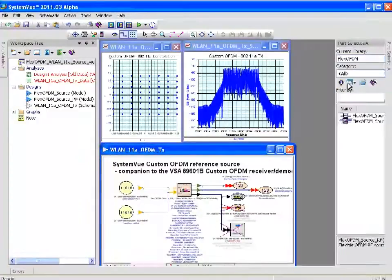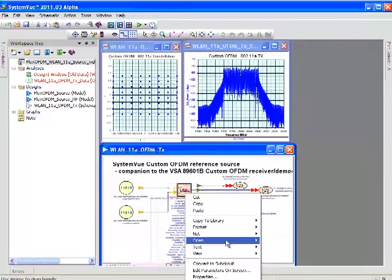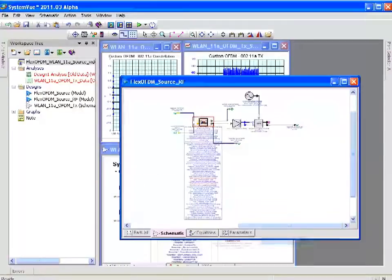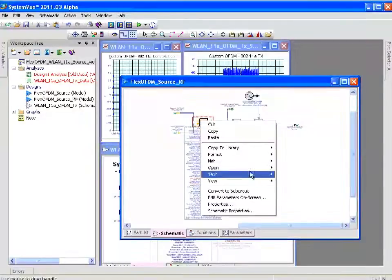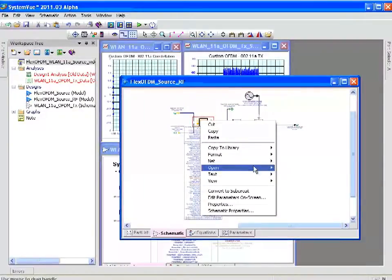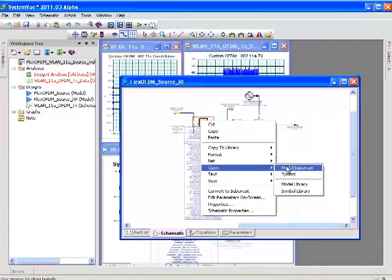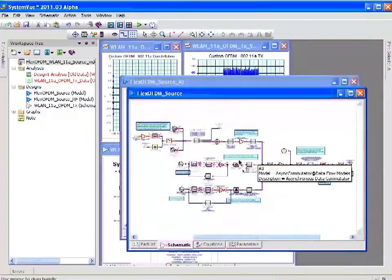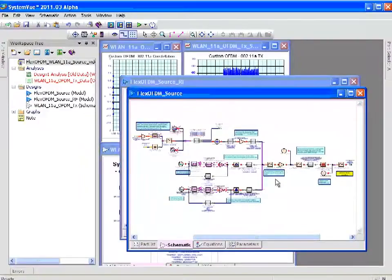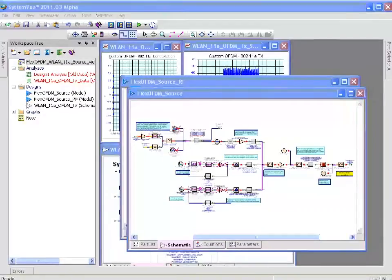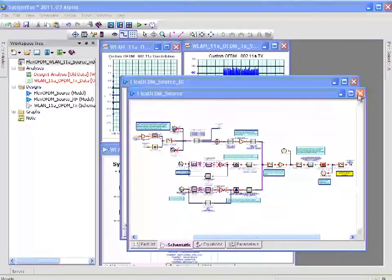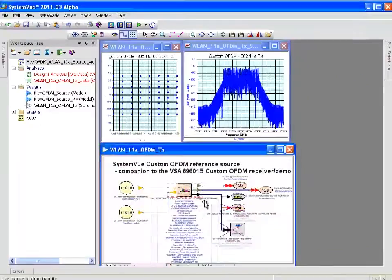If I open that source and look at the details of the inside, you can see that it is an open reference design with full parameters that sets up all the preambles, pilots, and carrier allocations.